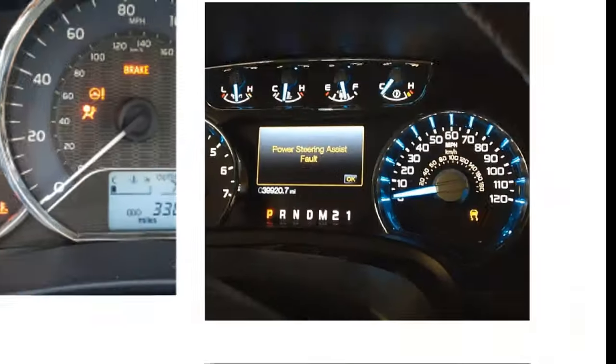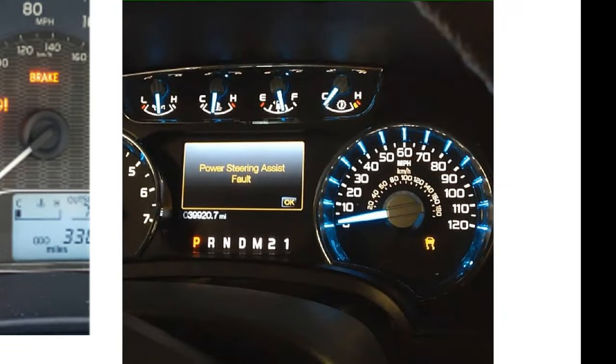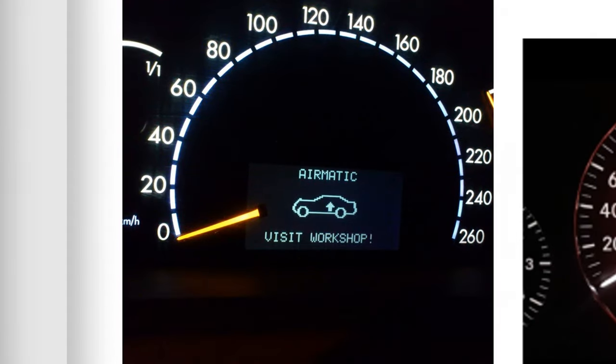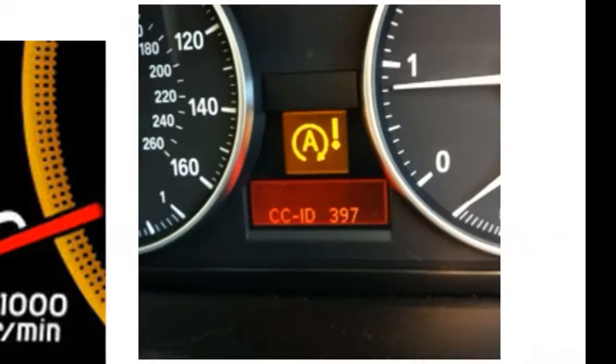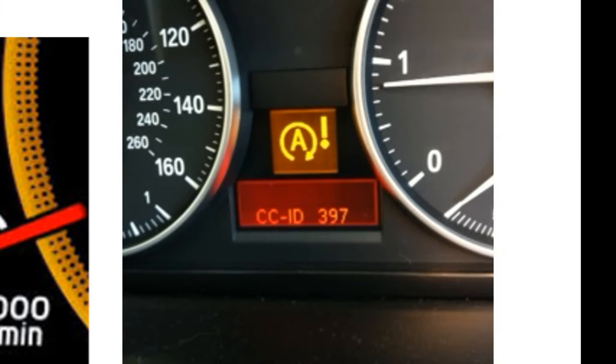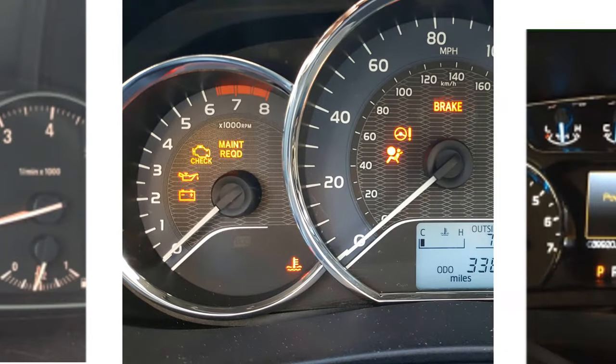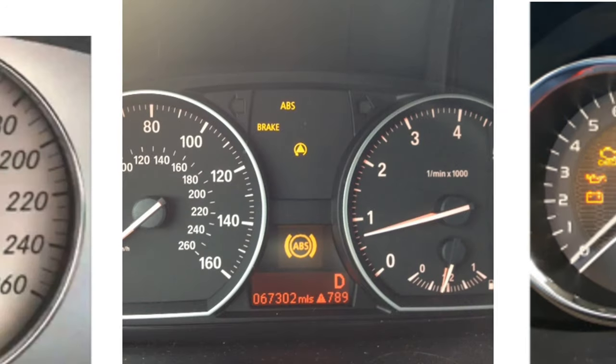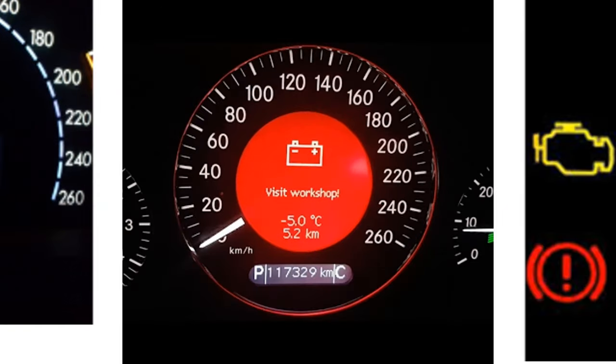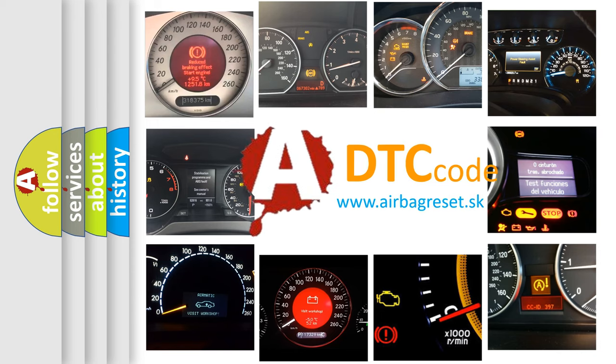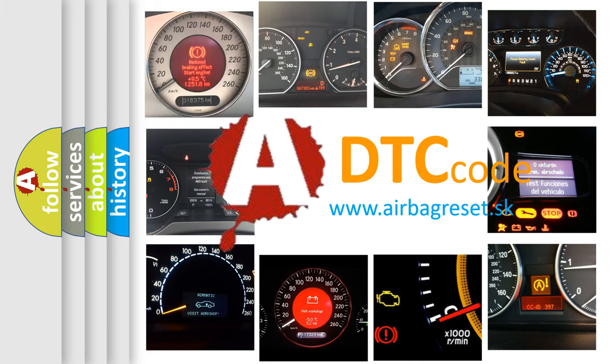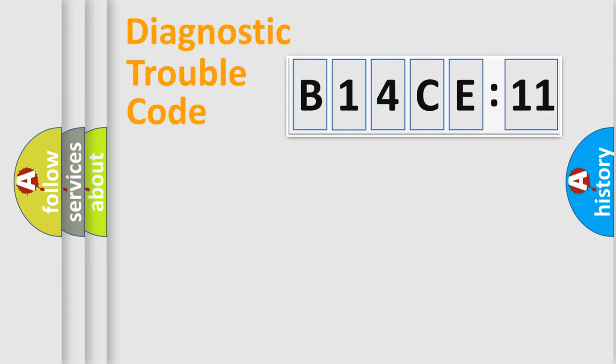Welcome to this video. Are you interested in why your vehicle diagnosis displays B14CE11? How is the error code interpreted by the vehicle? What does B14CE11 mean, or how to correct this fault? Today we will find answers to these questions together.